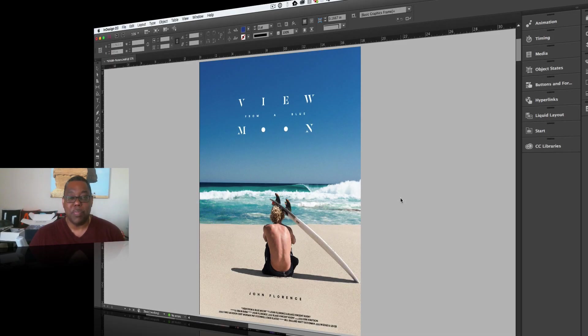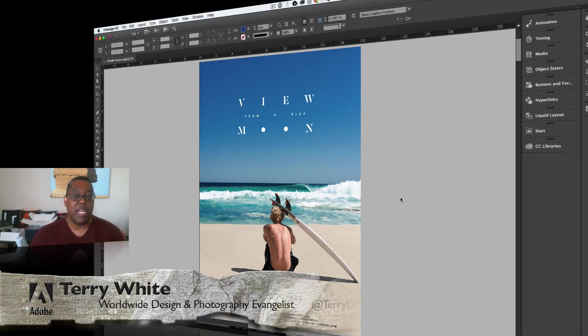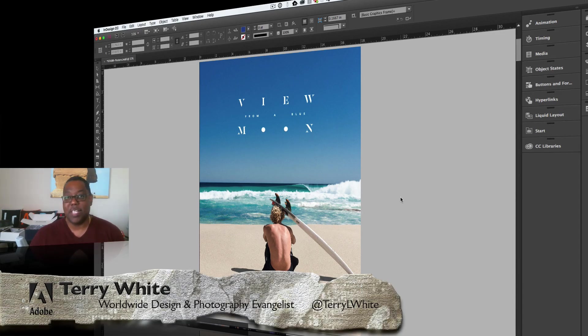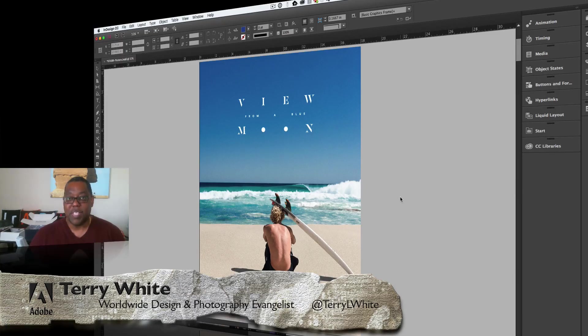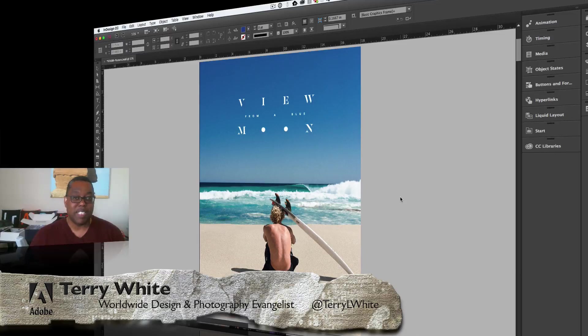Hello and welcome to a new episode of Adobe Creative Cloud TV. My name is Terry White and in this episode we're going to take a look at a few new things that are new in the June 2016 update for Adobe InDesign CC.